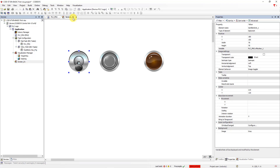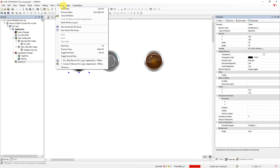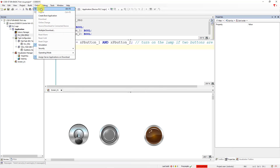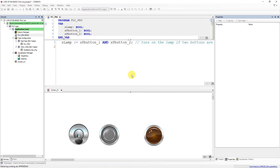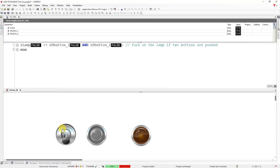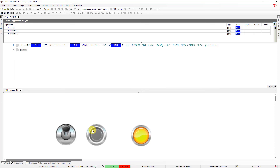Close the visualization manager. You have two screens: PLC_PRG and Screen 1. Go to Window and choose 'New Horizontal Tab Group'. Go to Online, check simulation, click Login, click Yes, and start the program. Switch on the first button — the value of X_PB_Button1 changes to true. Push the next button and success — you have turned the lamp on using the visualization elements.